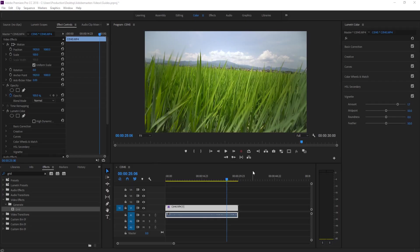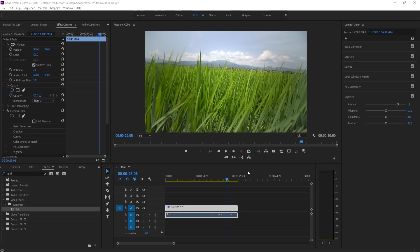Hey what's up everybody, Adobe Masters here, and today I'm showing you how to add guides and grids to your project in Premiere Pro. So unlike Photoshop and After Effects, guides aren't inherently built into Premiere Pro.